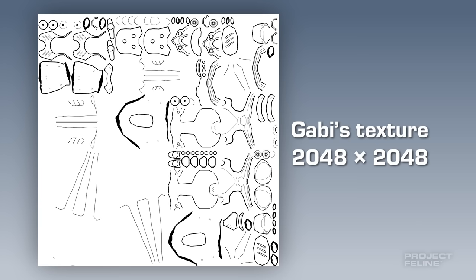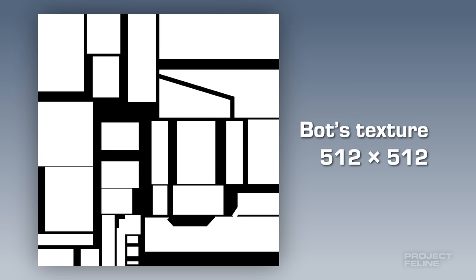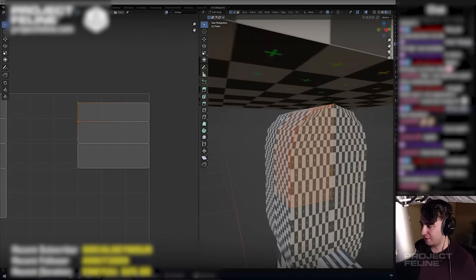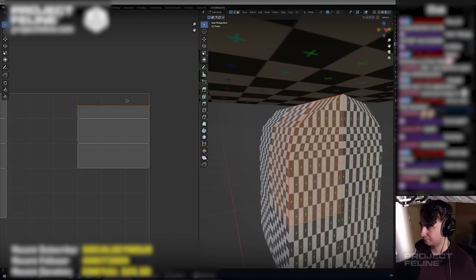Instead of drawing the lines freehand, I drew them instead as completely straight, axis-aligned beams. I then marked seams across the robot's surface to unwrap them manually as separate pieces, or islands.